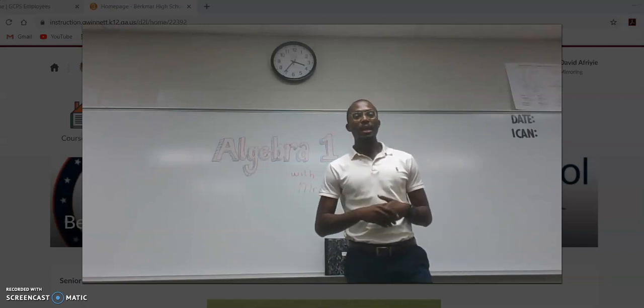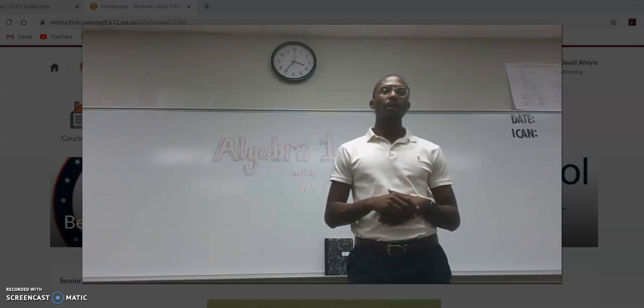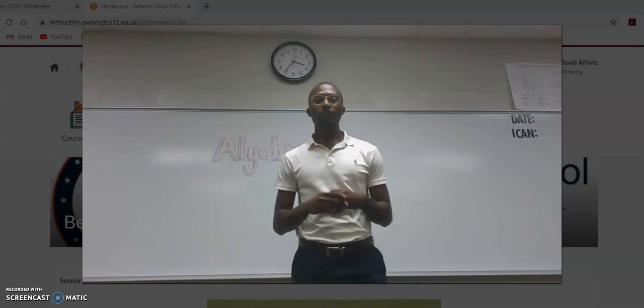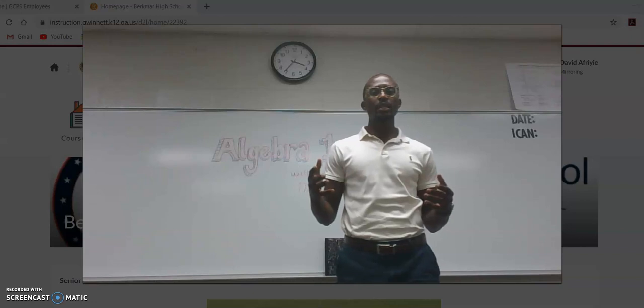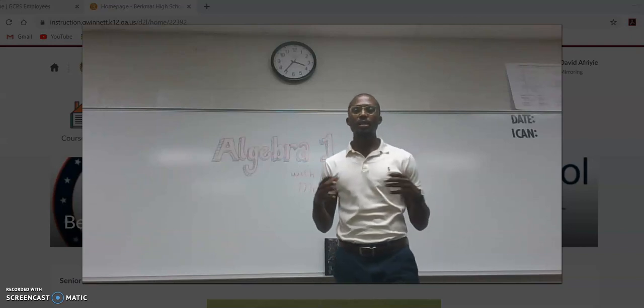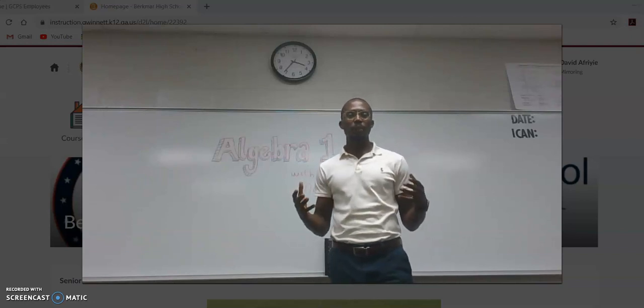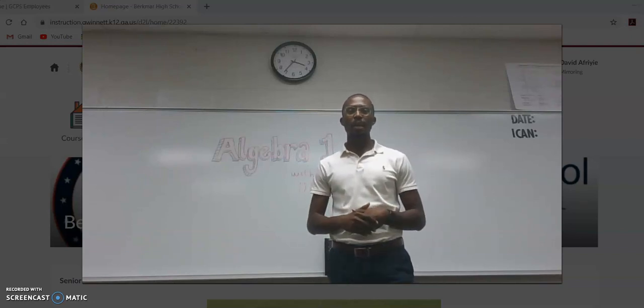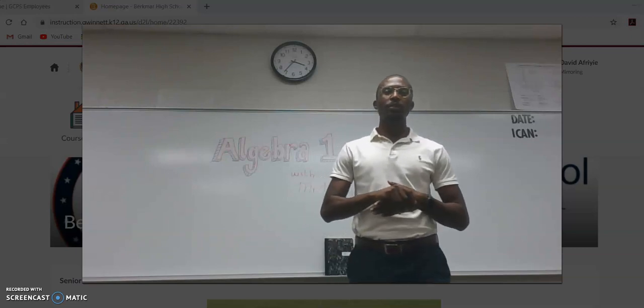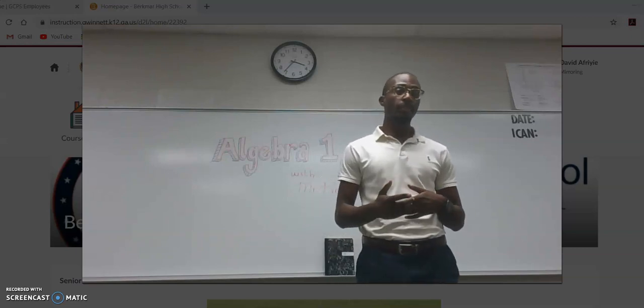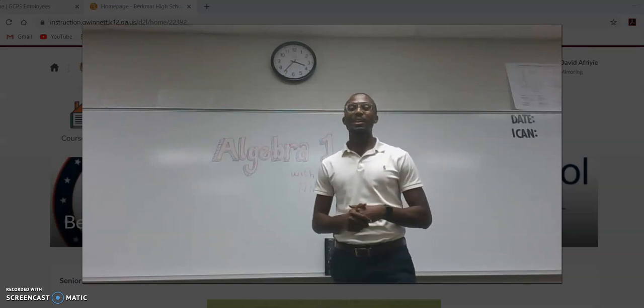In Algebra 1 this semester, there are three main things we'll be talking about. We're going to start off with some expressions and equations, move to systems of equations where we'll talk about more than one equation at a time, and then we'll cap off our semester with quadratics, which is a beast, but I think you can get through it.